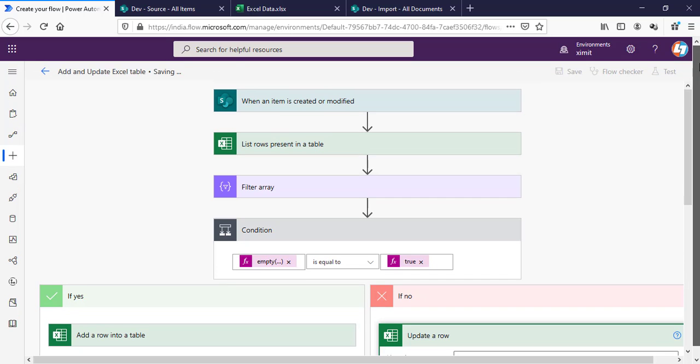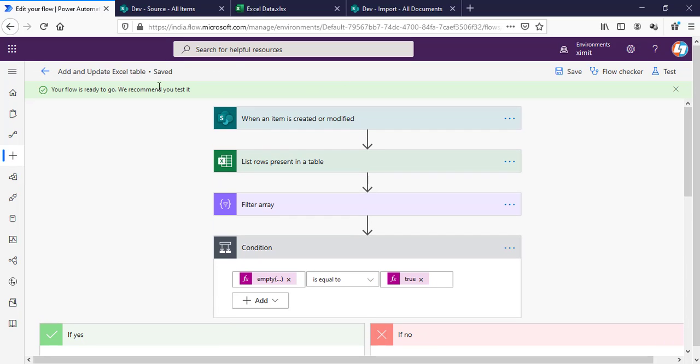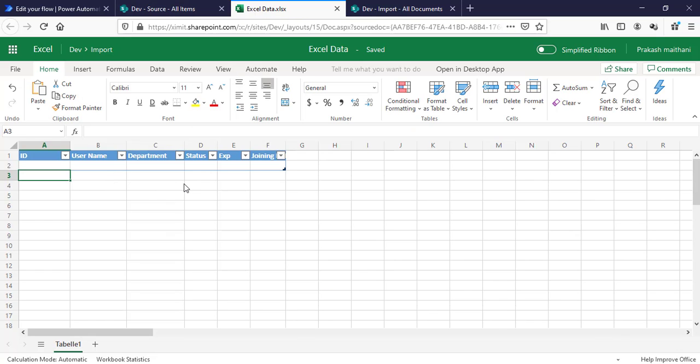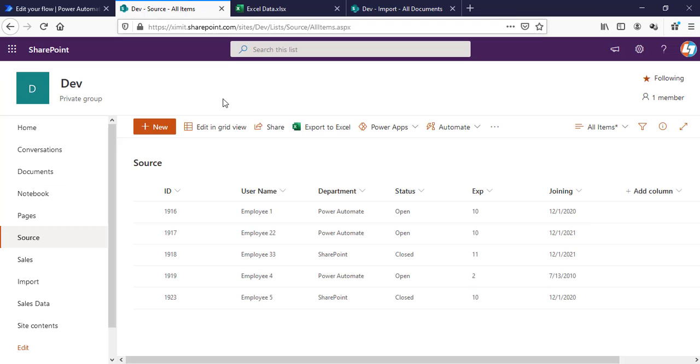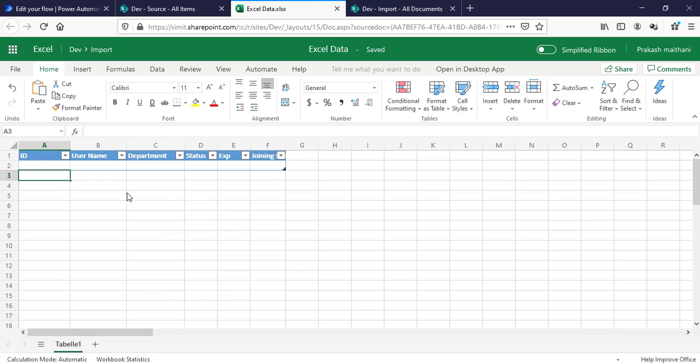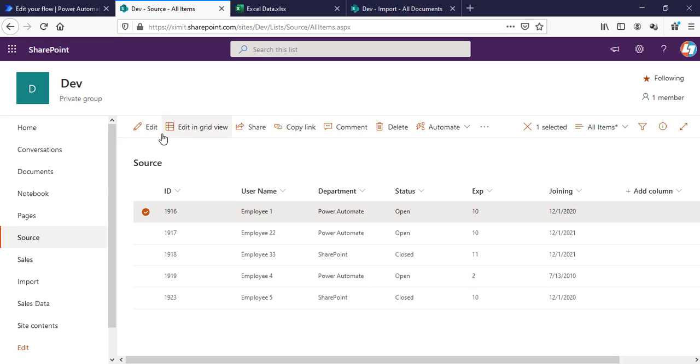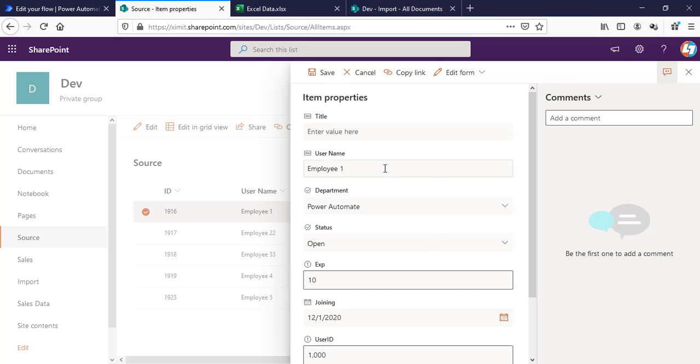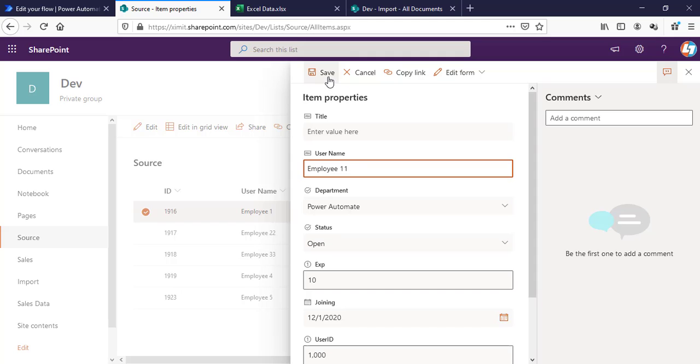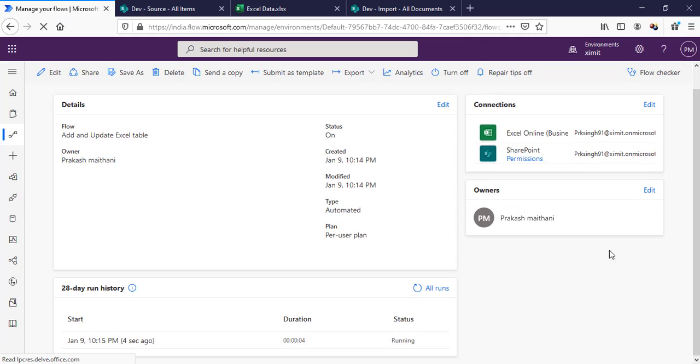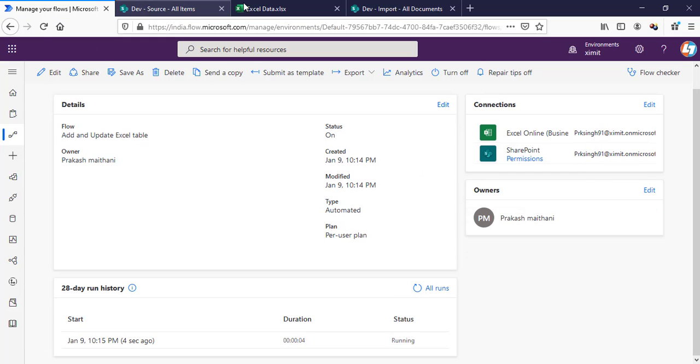Save your flow and we are good to go. I will go into my SharePoint list and into my Excel sheet. The Excel sheet is blank as of now. So if I make any changes to any of the items, it should create an item. I am making changes to my first item, which is this one. I am changing this to Employee 1, and let's save this.